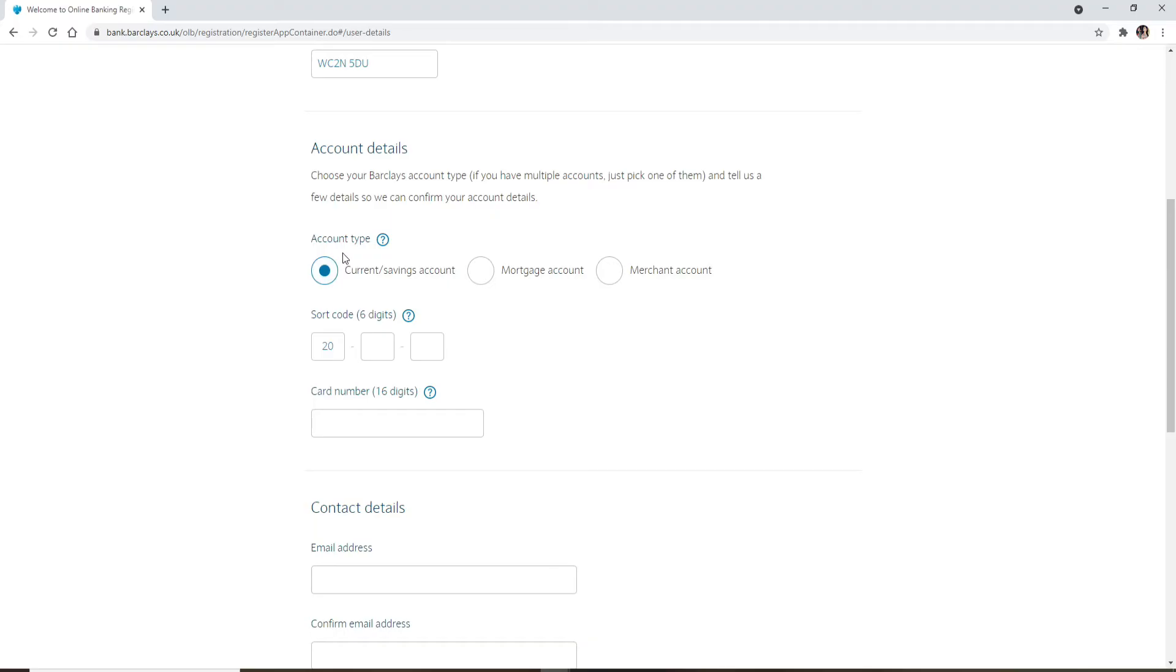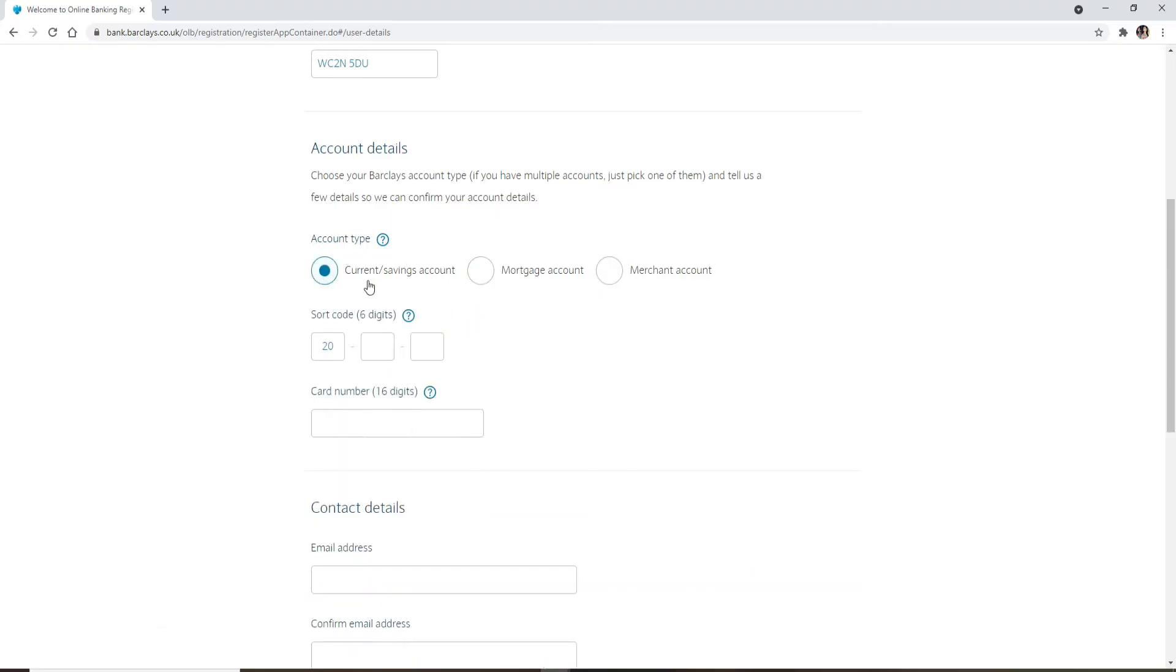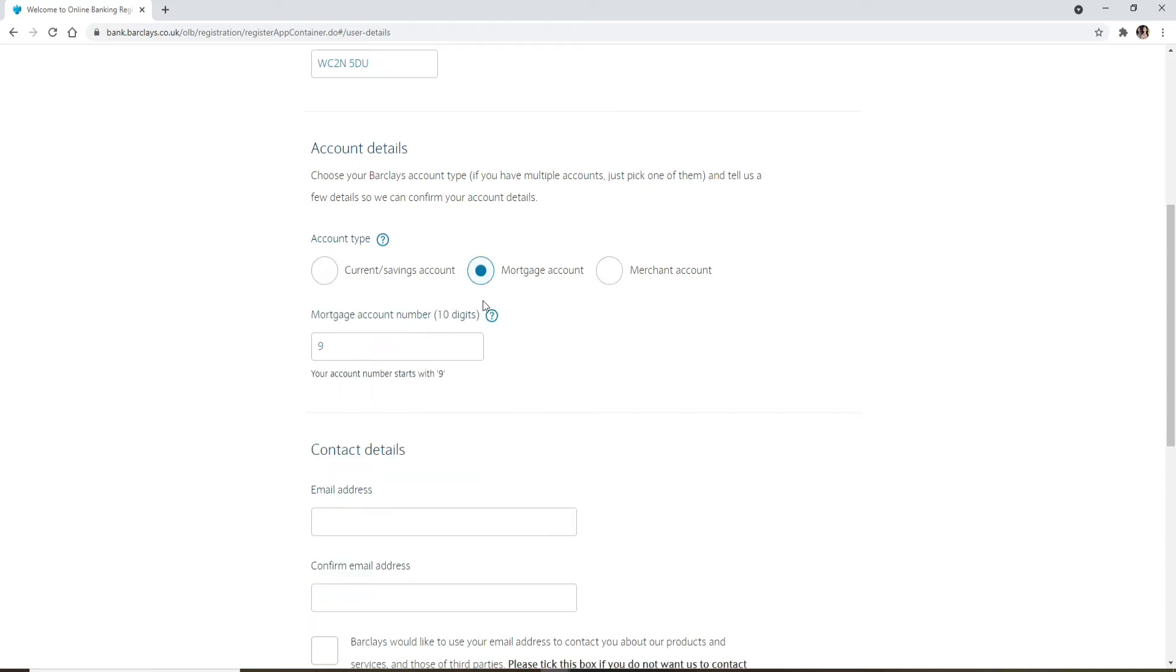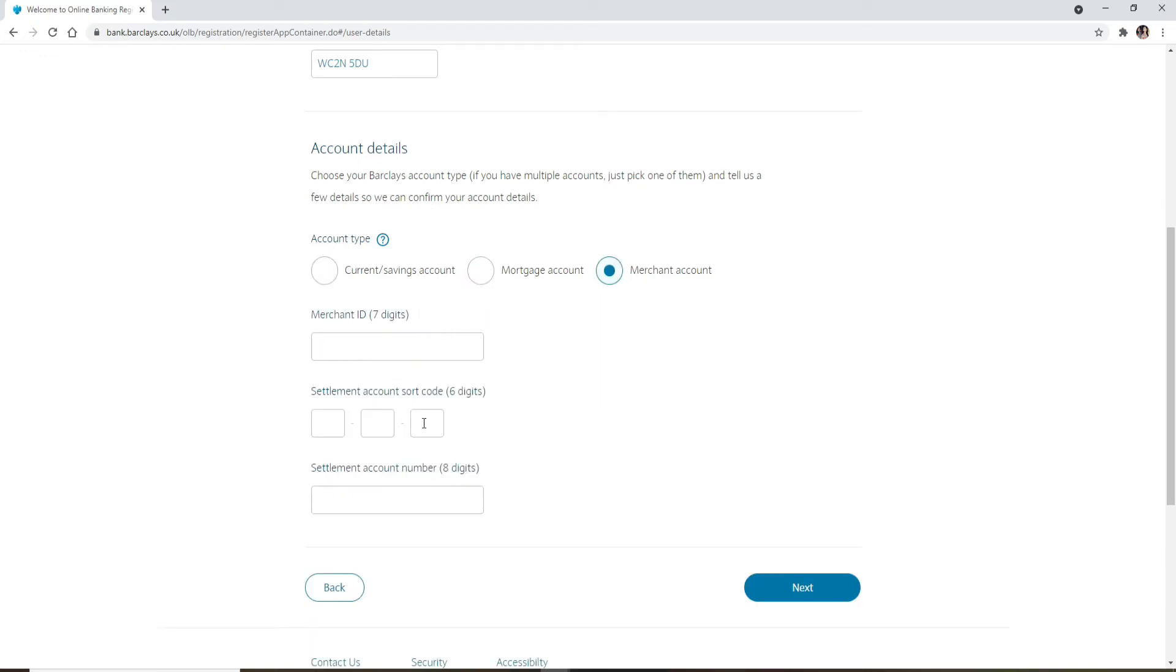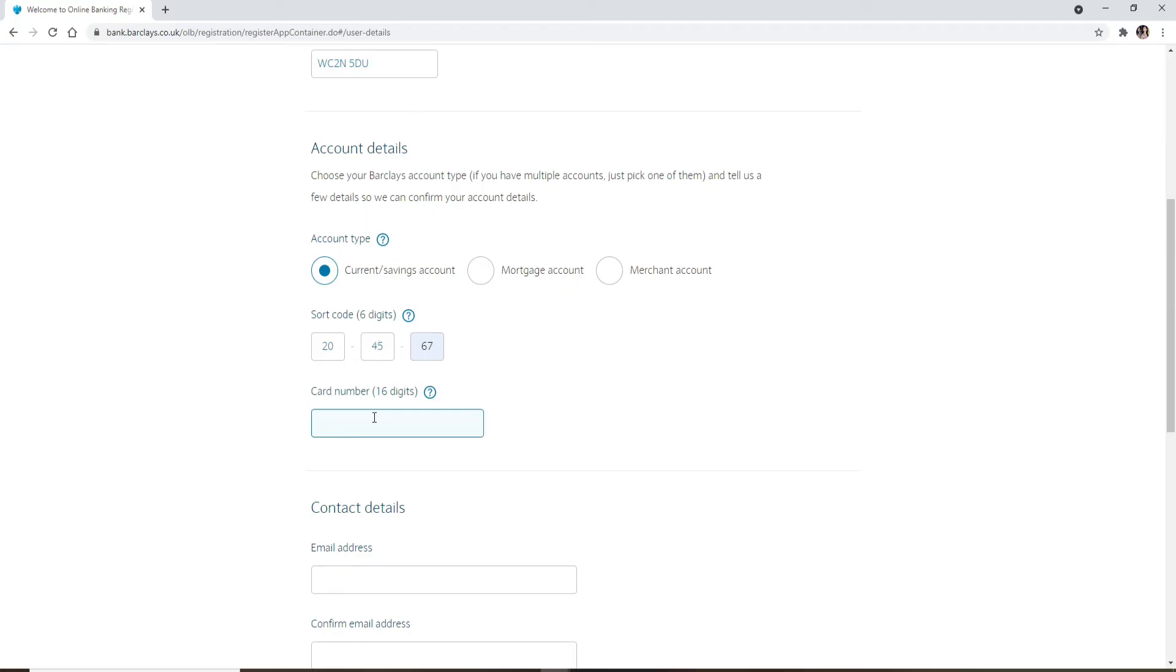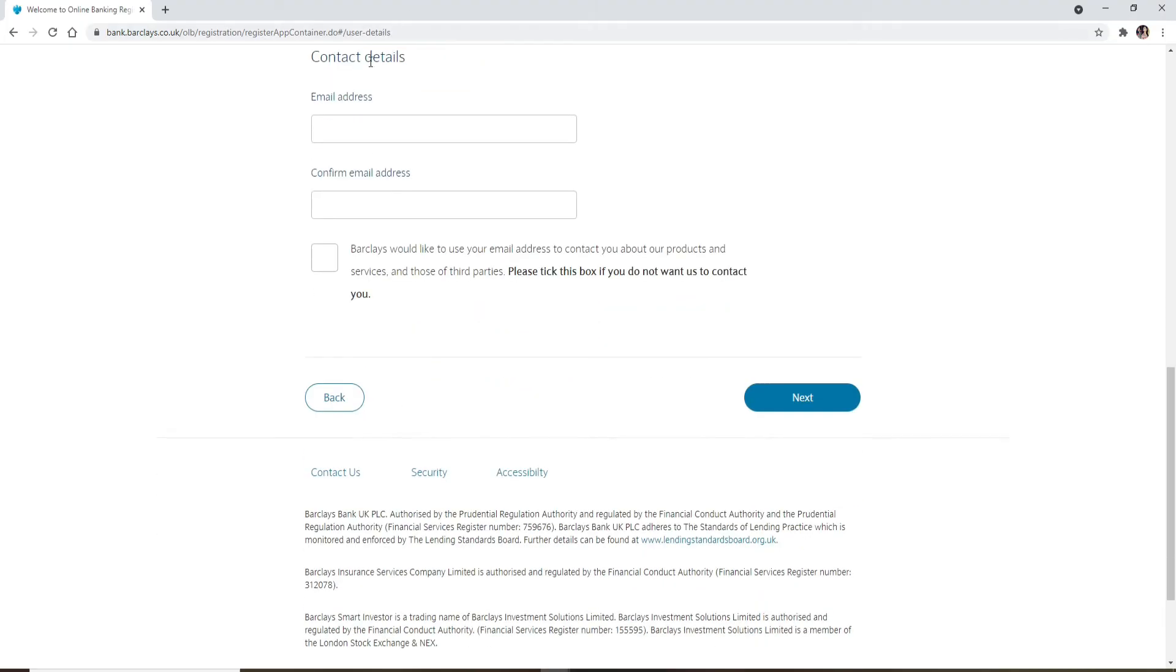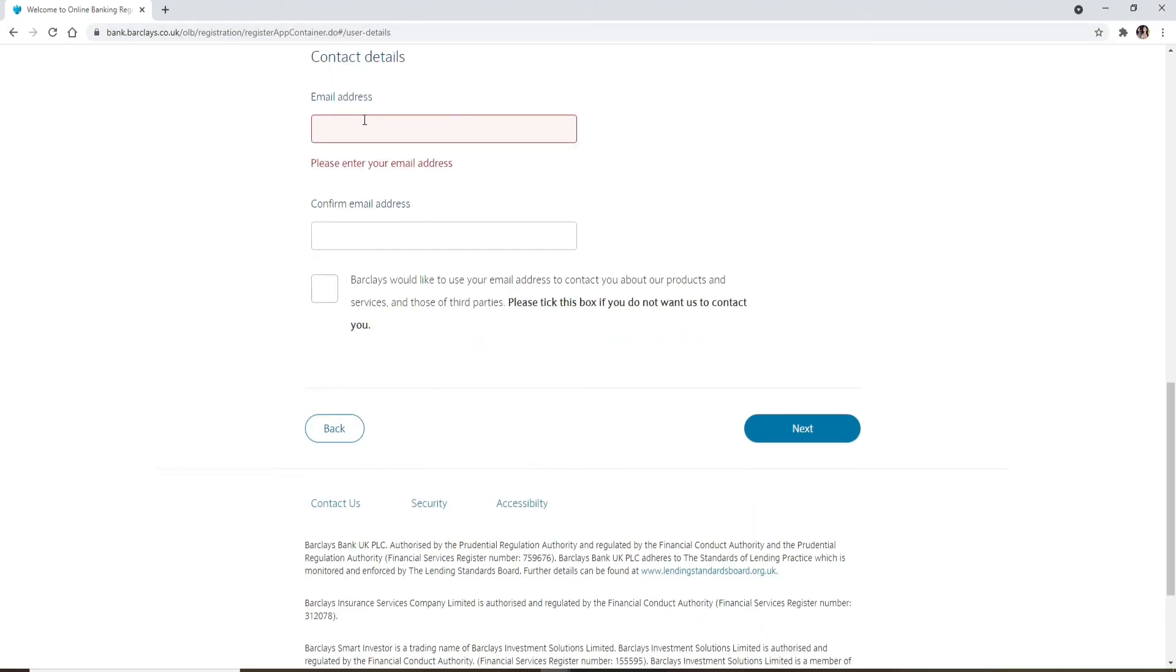Once you type in your postcode, scroll a bit down and now select the account type that you'd like to enroll with. Pick your choices by pressing on the circle and you'll be asked to fill in the information according to your choice. Let me click on this current/savings account since I have a savings account opened up for Barclays. Now it'll ask you to enter your shortcode number that your bank has provided for you into the text box. Once you type it in, enter the card number on the next field. Type in the card number that your bank provided you while opening up a bank account.